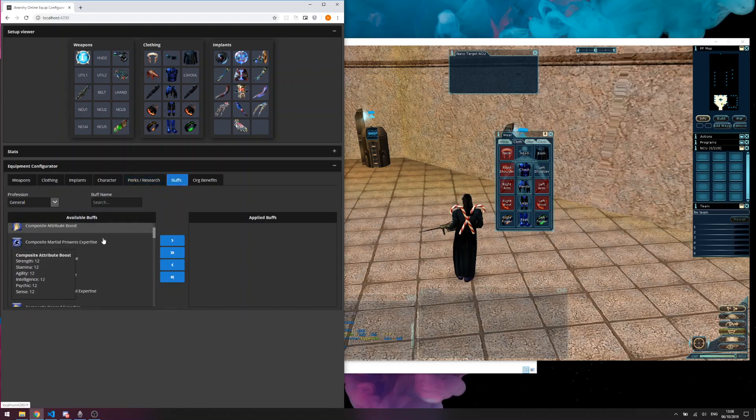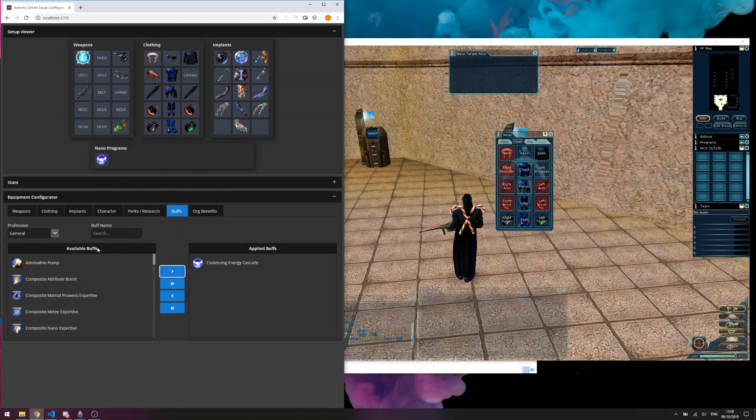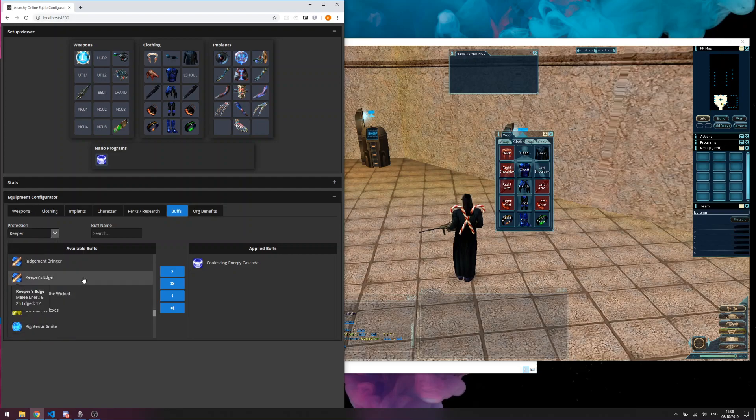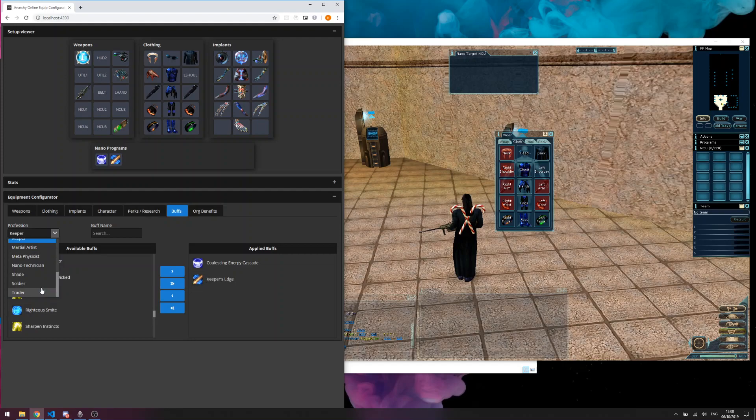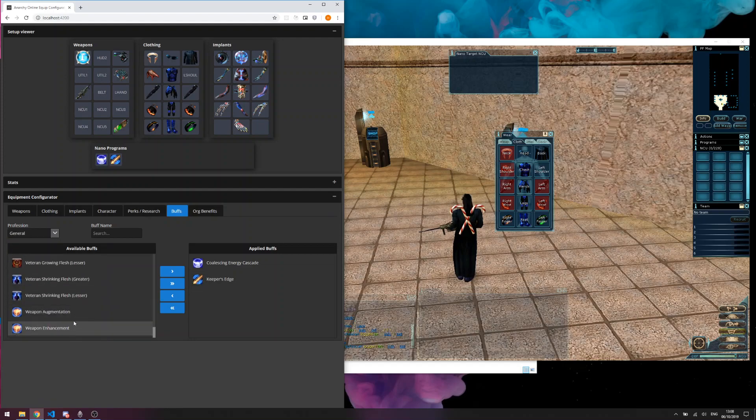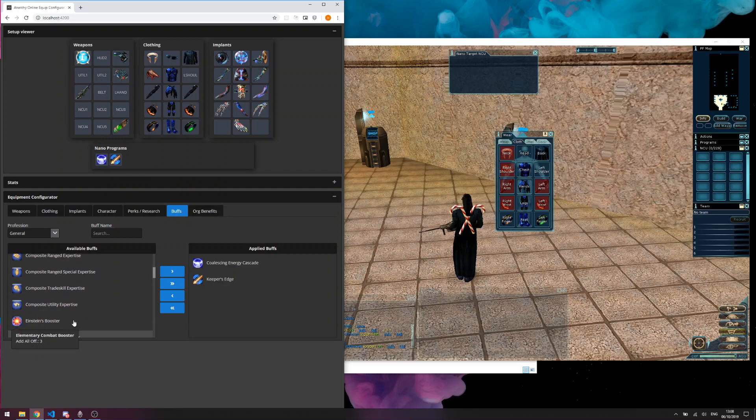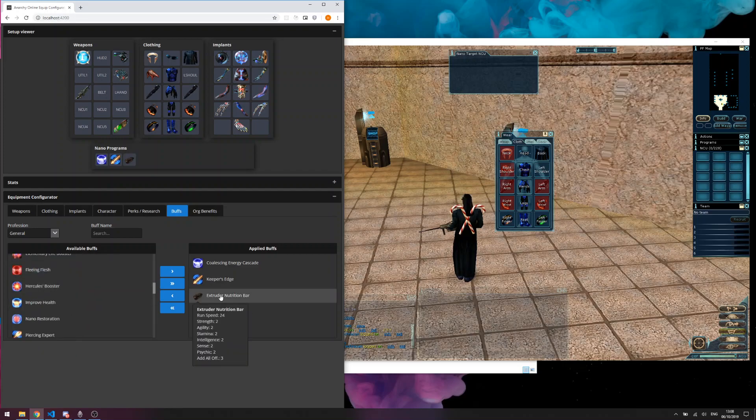I've added nano buffs so you can add pretty much any buff from in-game including stuff like Hercules boosters and extruder nutrition bars, which is cool.